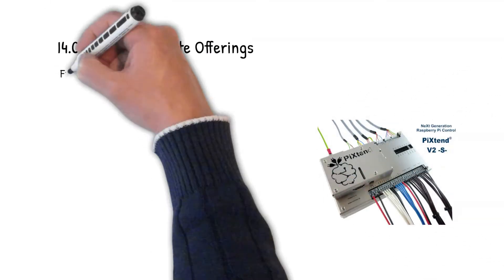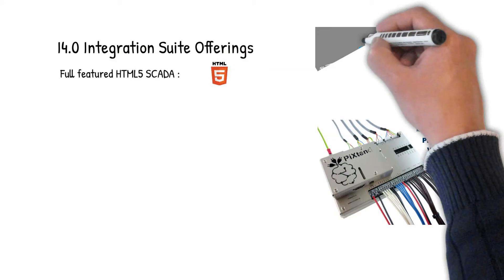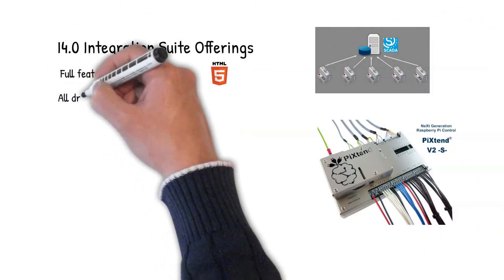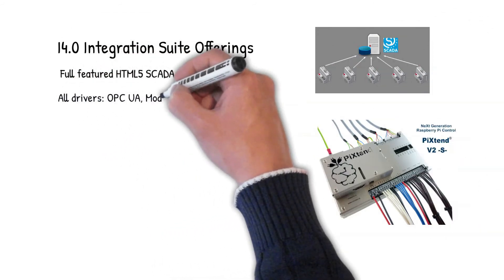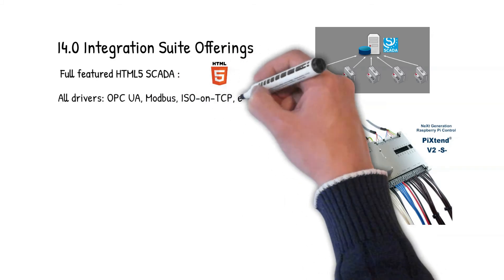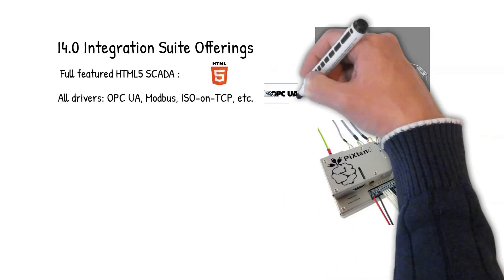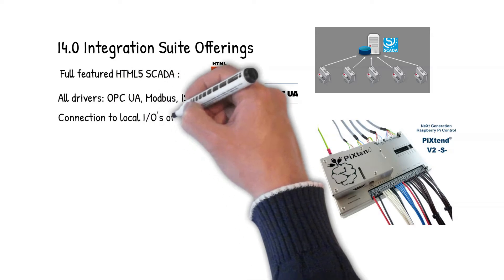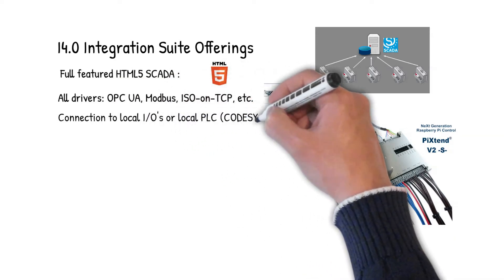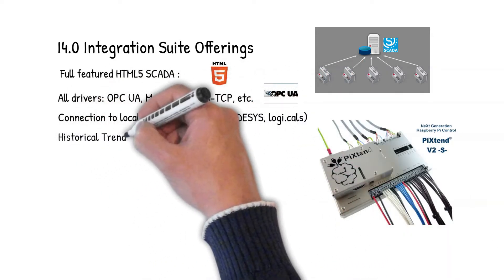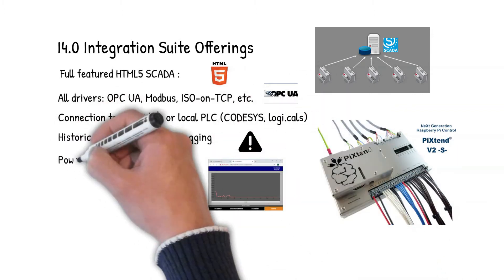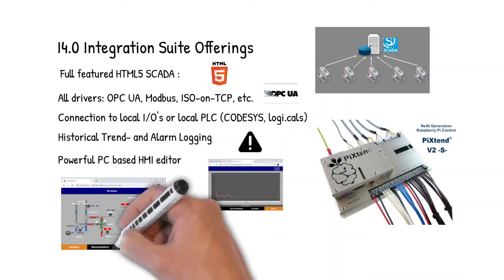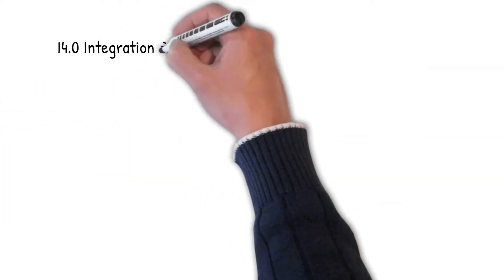First of all, we have a full featured HTML5 SCADA system which provides all drivers for industrial communication like OPC UA, Modbus, ISO on TCP and many more. We can provide connection to local IOs or also locally running PLCs like Codesys or Logicals. Of course there is historical trend and alarm logging function, and to design your HMIs we have the powerful PC-based SpyderControl HMI editor.